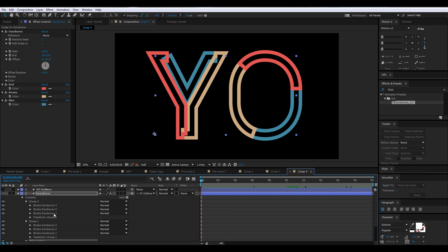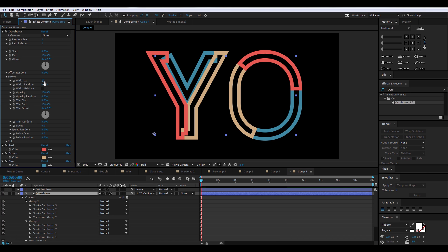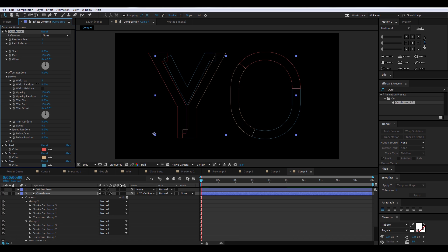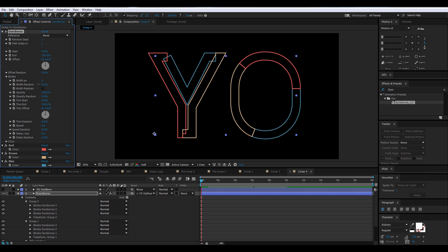And now we're going to head over to the Stroke option in the Effect Controls for Ouroboros. We're going to set the Width to 6, and we're going to change the Line Join to Round Join.